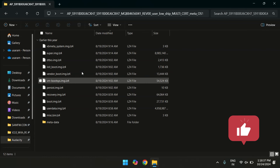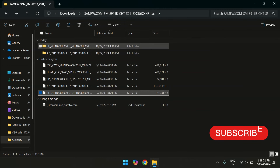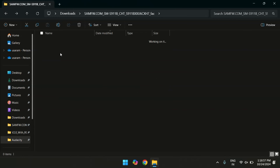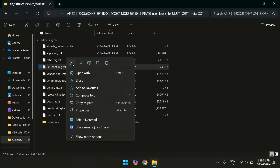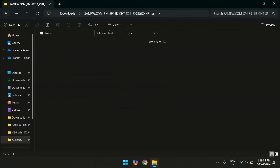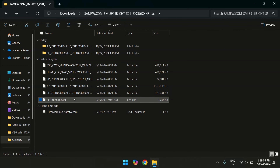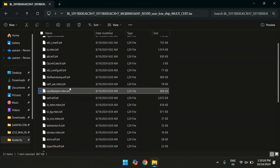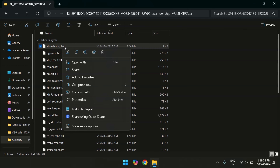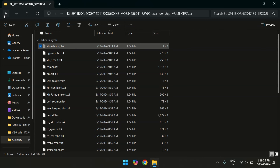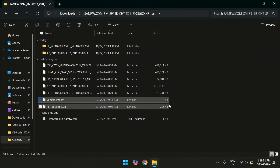The AP file is now extracted. Let's do the same for the BL file. Now that both files are extracted, open the folder where the AP file was extracted. Here you will find a file named boot_init.image. Copy this file and paste it somewhere convenient. Next, open the folder where the BL file was extracted and search for the file vbmeta.img. Once you find it, copy this file as well and paste it in the same location as the boot_init file. So here we have our two files: boot_init and vbmeta.